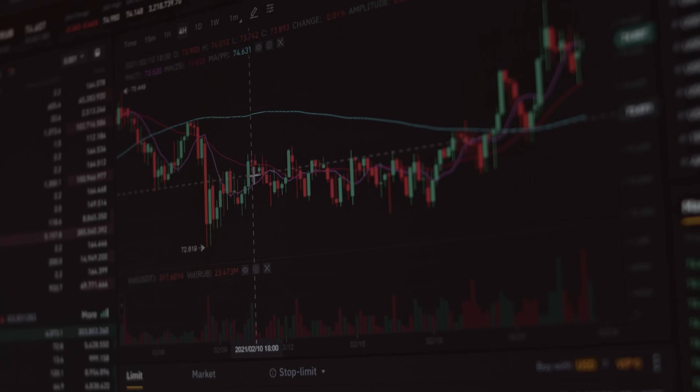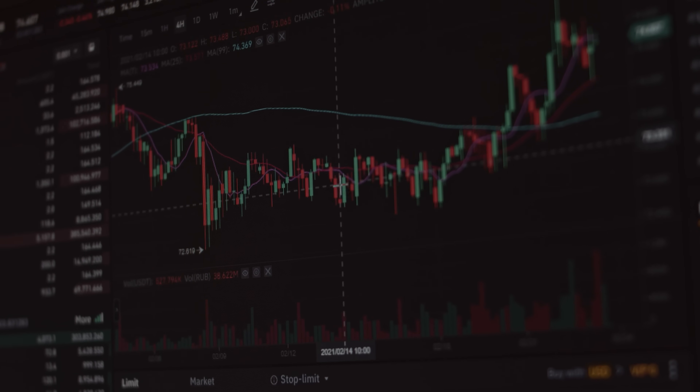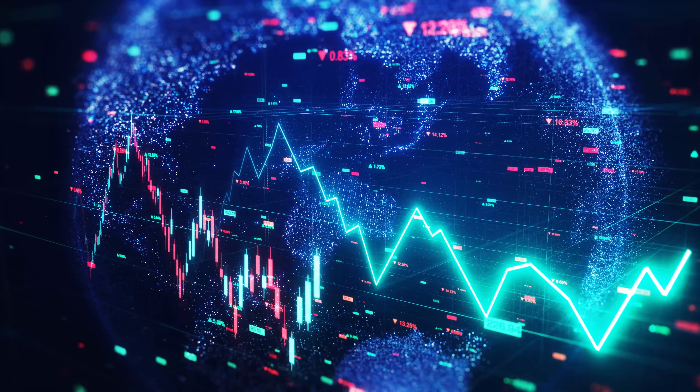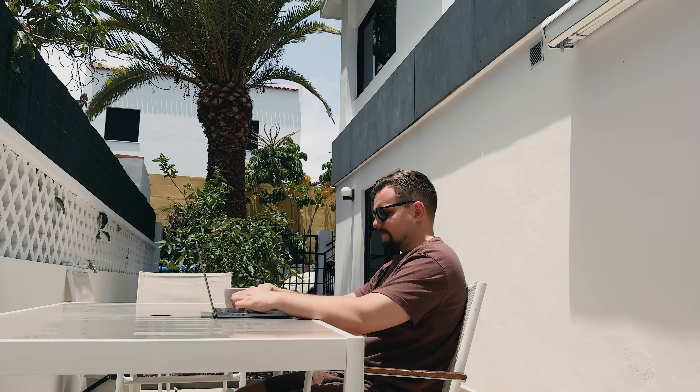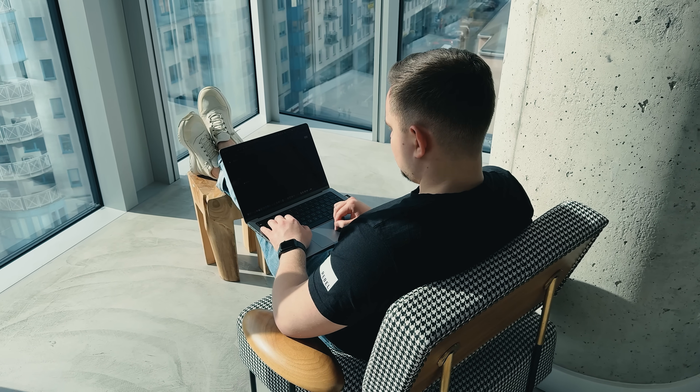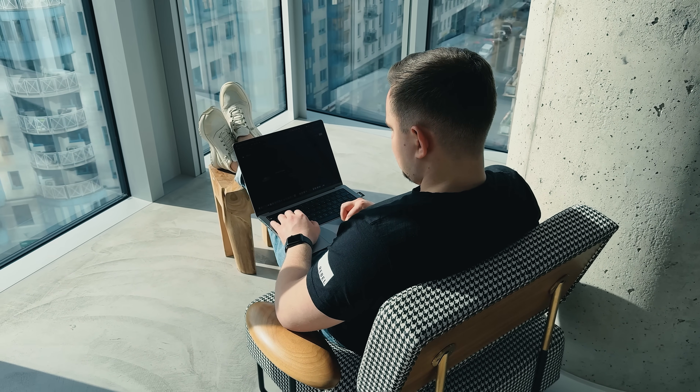The crypto world moves fast — prices shift every minute, trends change instantly, and dozens of charts keep fighting for your attention. Trying to track everything manually can feel impossible. Most people keep bouncing across platforms trying to track the market, yet still end up missing important signals. It's stressful, slow, and really easy to lose control.